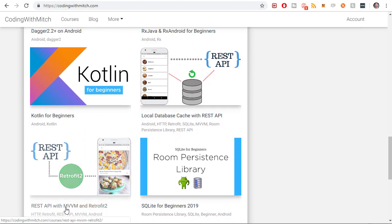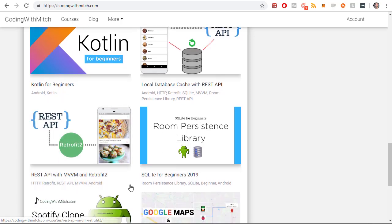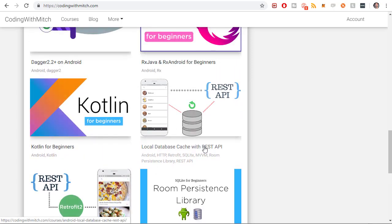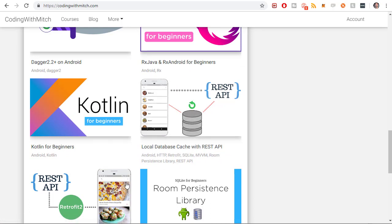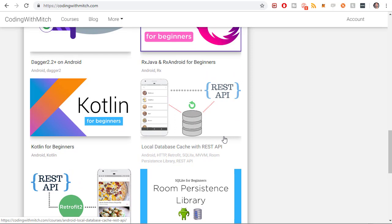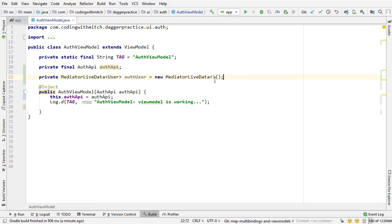I have REST API with MVVM and Retrofit 2. That kind of gives you an introduction to the MVVM architecture and how to build an app that interacts with a REST API on the internet using that MVVM architecture. And then the next step is this one right here, which is the local database cache with REST API. That is a continuation of this course, but it adds a local database cache to the app. So there's two kind of data sources, the cache or the REST API, and it uses MVVM architecture.